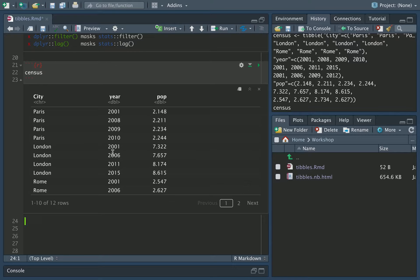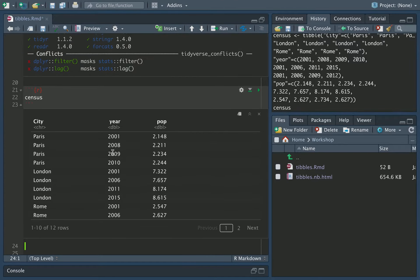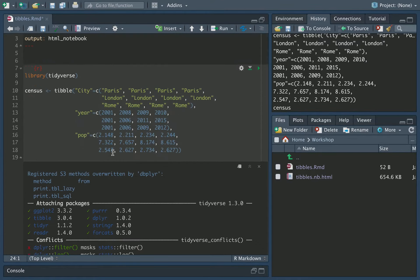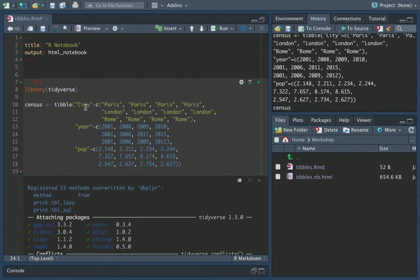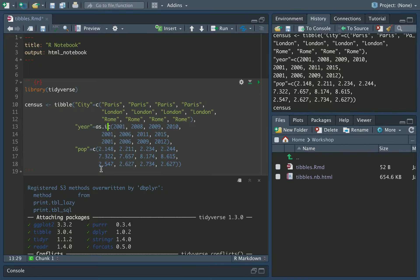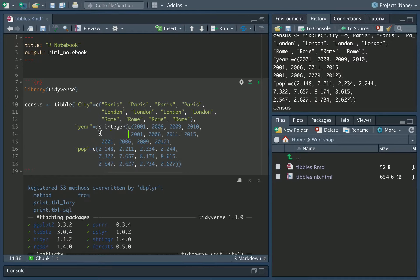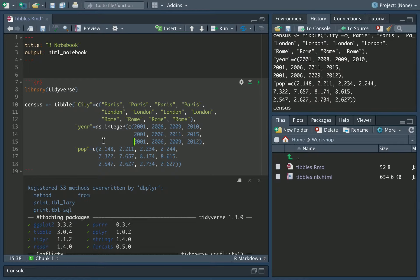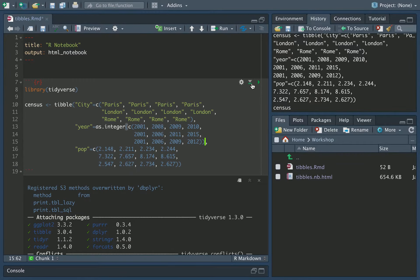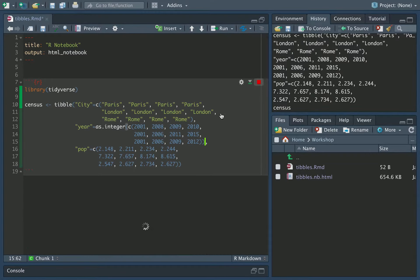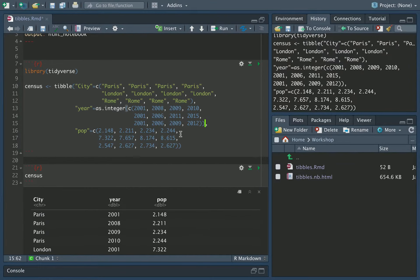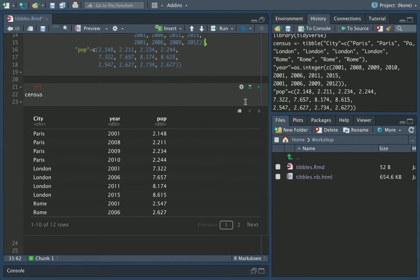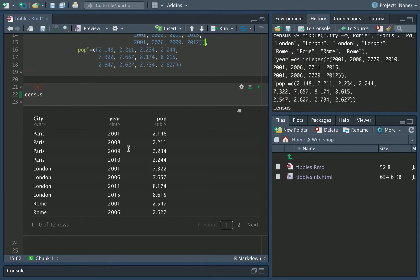To force this, we can use as.integer to set the data type. So here, when we load up the year, we can instead do as.integer, and then force it. I'm just indenting it to make it look pretty and nice. Force this list to be interpreted as a list of integers. So, for now, we run this. And then I reshow the census. You'll now see here, our years are now integers.